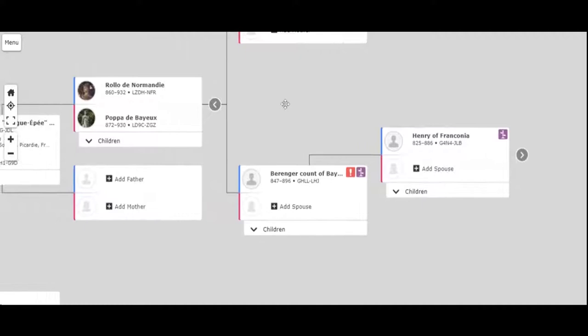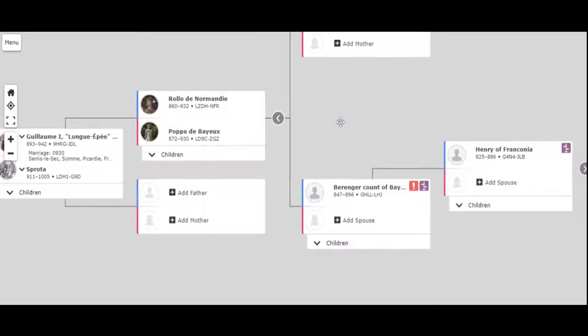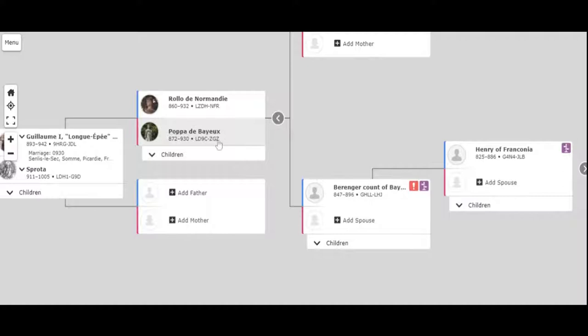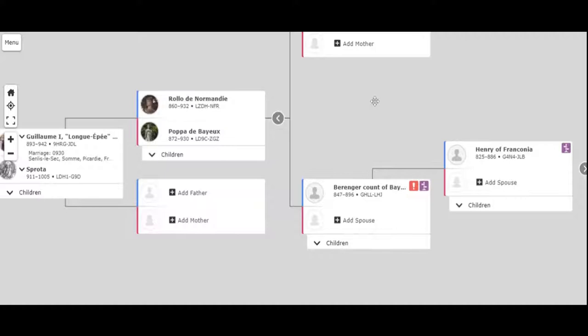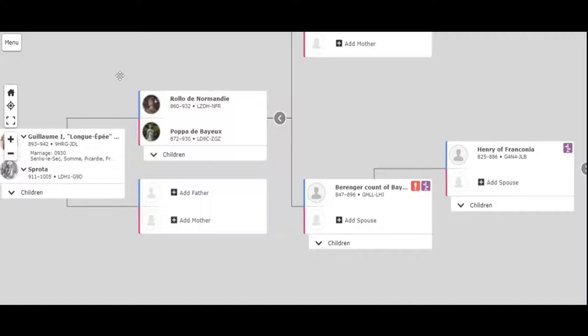And when we take it over here, then we get into Rollo de Normandy. I believe that's how we pronounce it. So this person, Beringer, and whomever the spouse was, had a daughter named Papa de Bayou. Now Papa was a popular Germanic name back in the ninth century. A lot of them went by Papa for some reason. Yeah, it's weird, but it is what it is. But Rollo, he's kind of interesting. He was the first Viking king of Normandy, which is in Norman France. He was a Viking, he was Scandinavian.